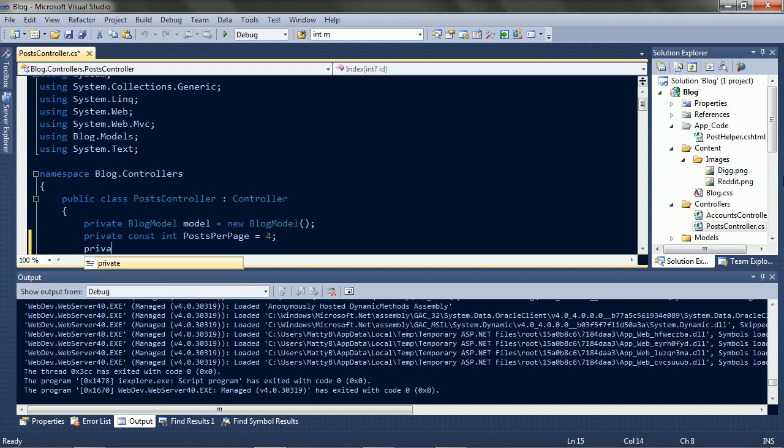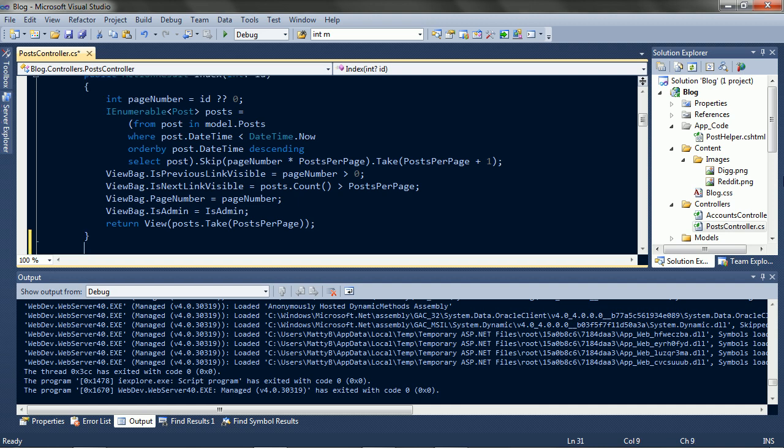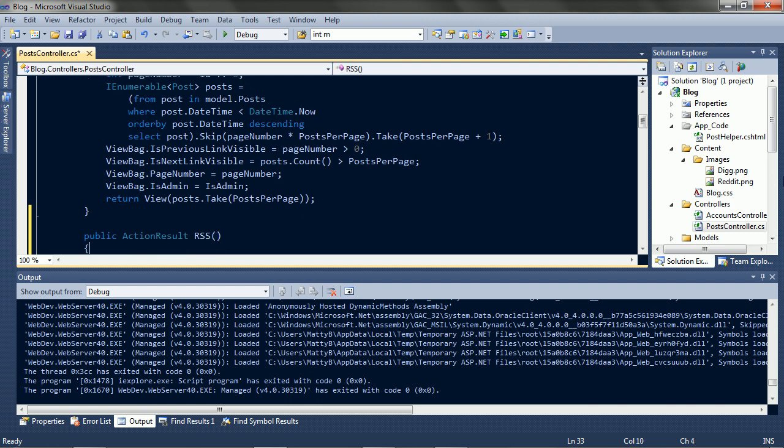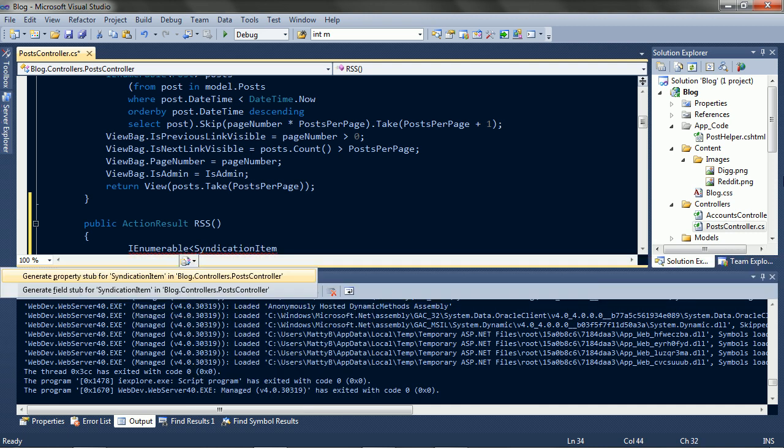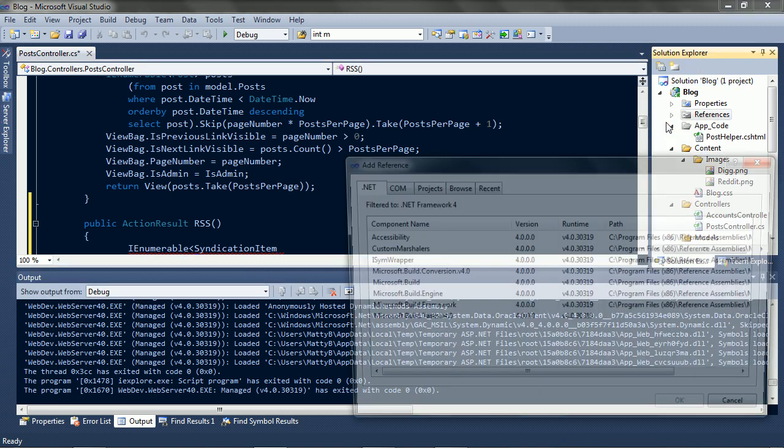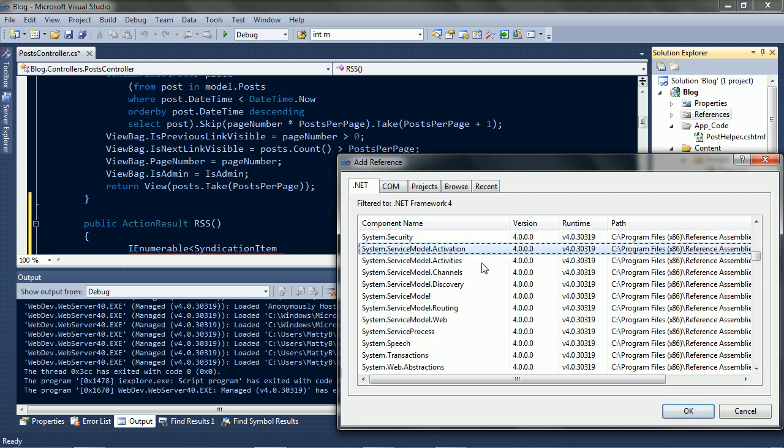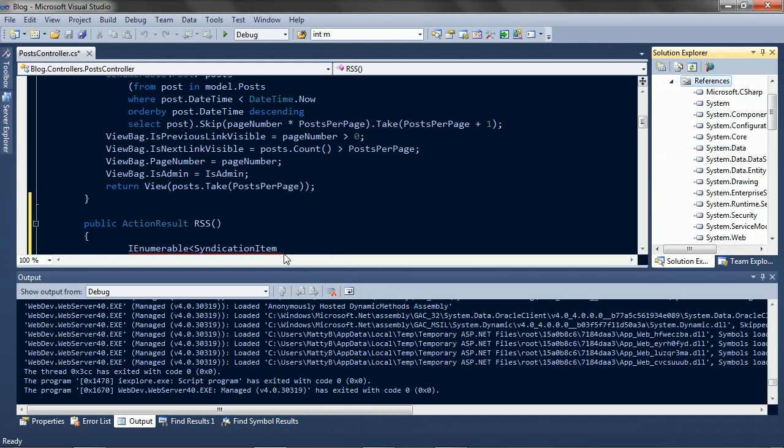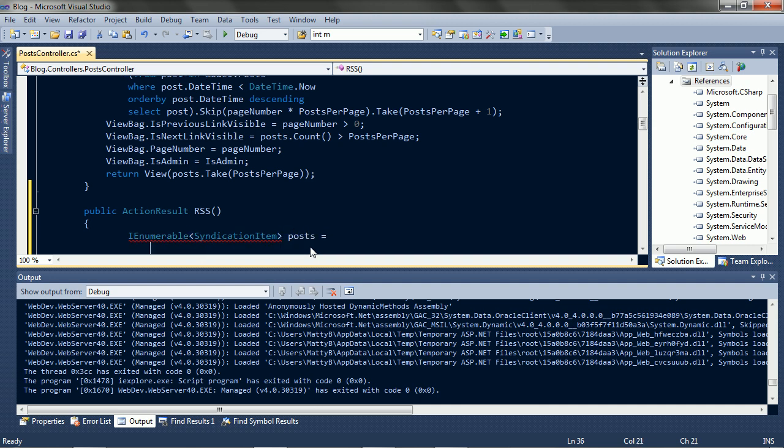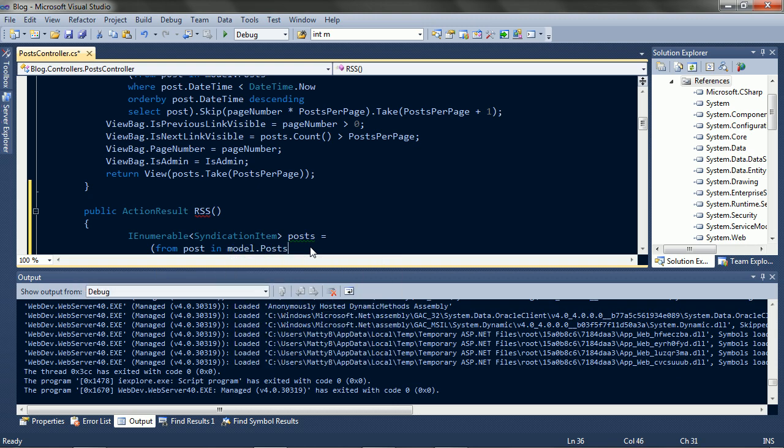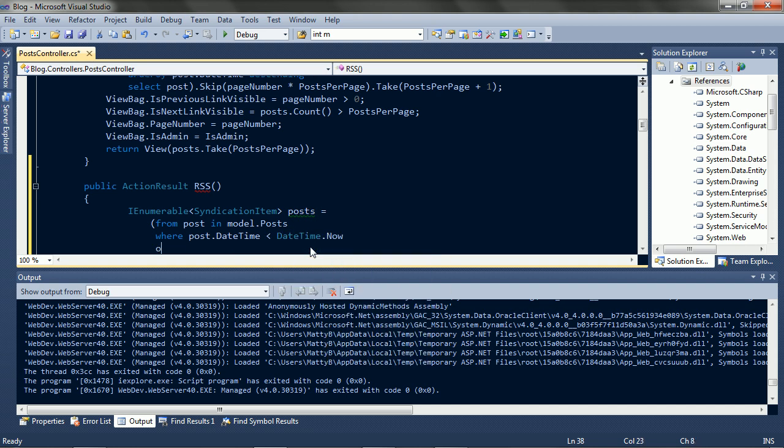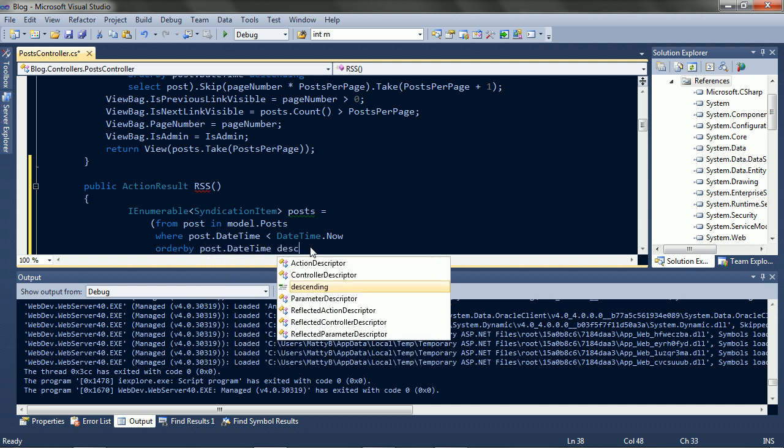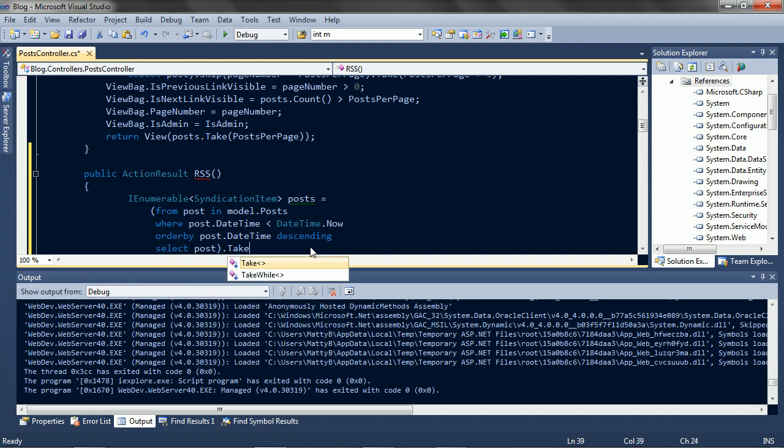And we should probably make it show more posts at a time. So first up, posts per feed, we'll say 25. And call this action, RSS. Create a syndication item for each post, which we need a reference for, and service model. And we'll get the posts that aren't in the future, ordered by date, and take 25.